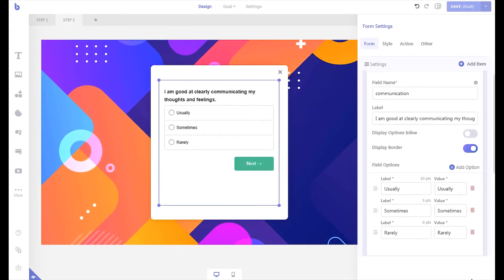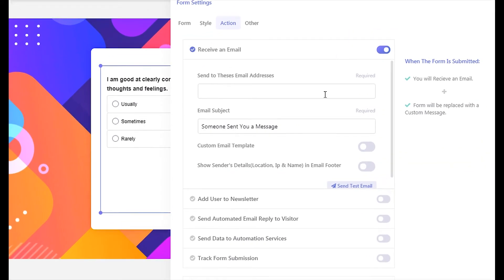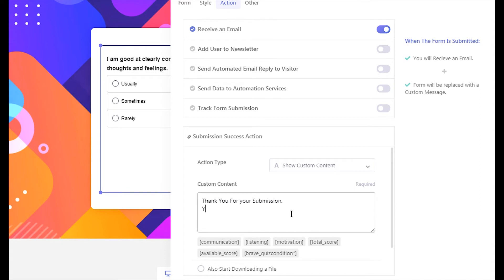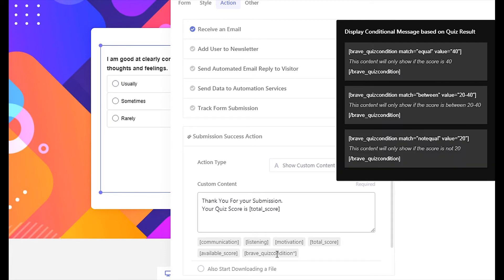There are various ways you can display the total points visitors achieved in the quiz. You can display it as your form submission success message, display the result in another step of the campaign, or email the quiz result to the visitor. Let's see how you can display the quiz result inside the form submission success message. Open your form's action panel and click the submission success action tab. You can insert the message with the total score shortcode and available score shortcode. You can also conditionally display a specific message based on the visitor's quiz score.